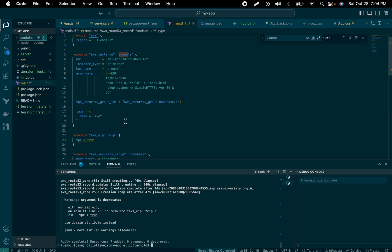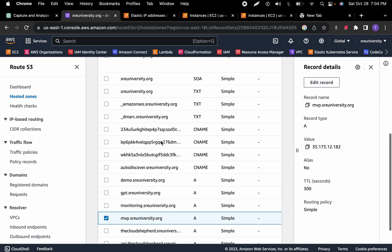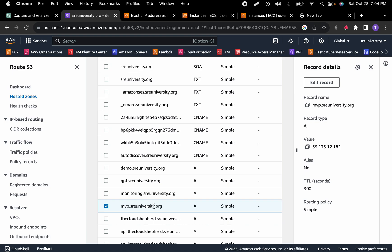I just created this Elastic IP and updated a Route 53 record. Now let's go over to the EC2 instance.